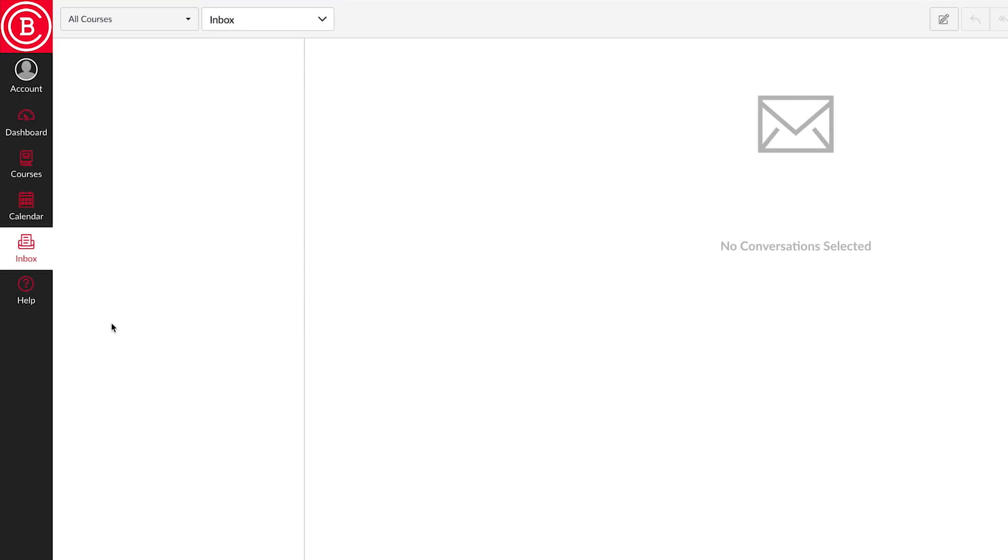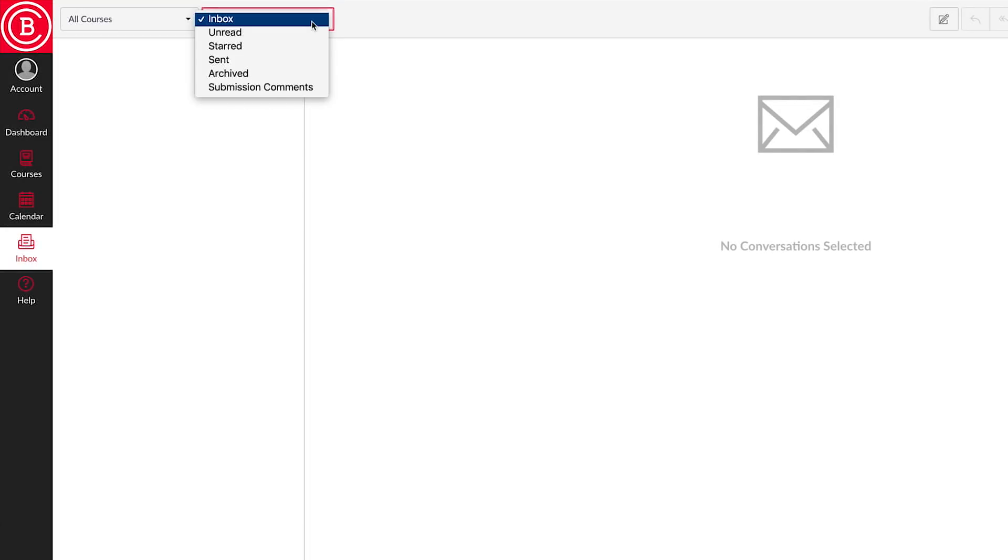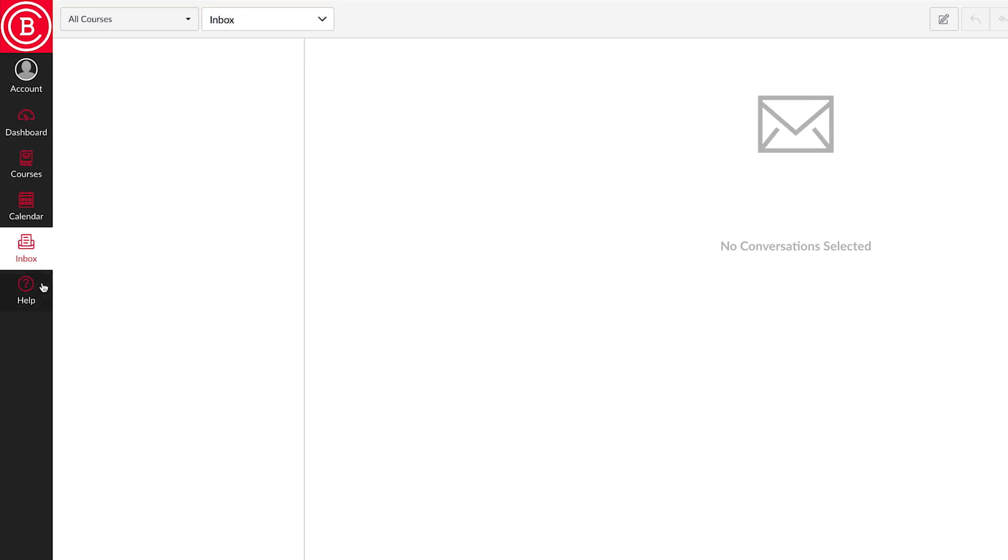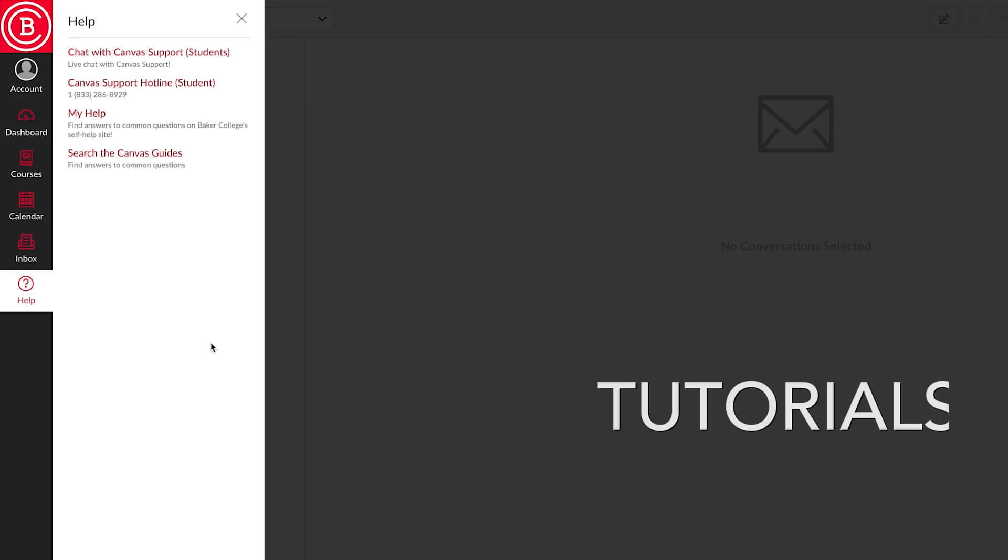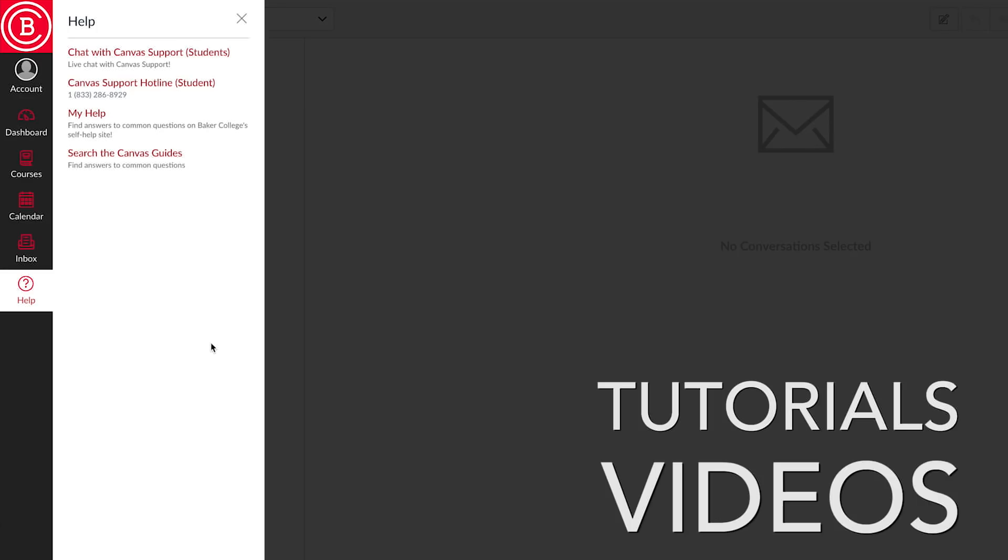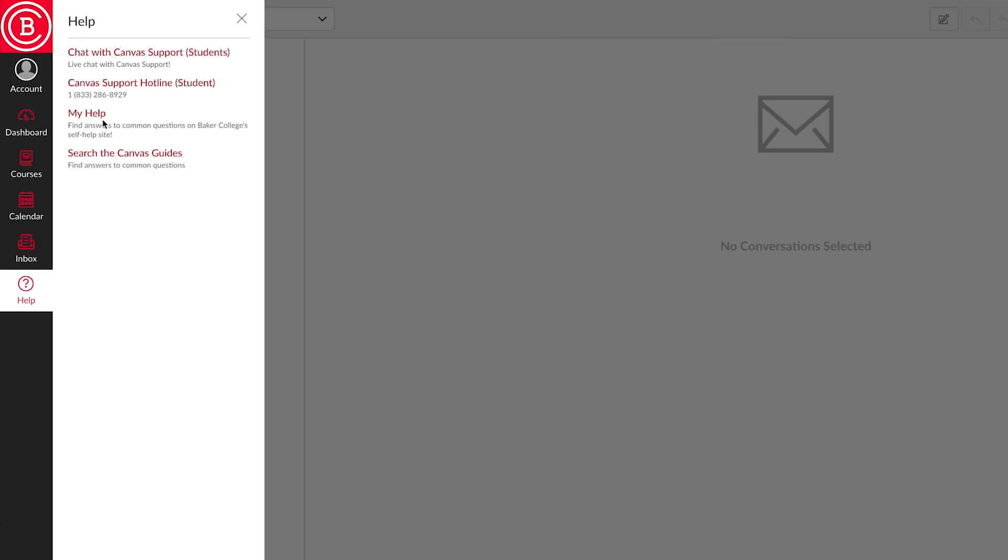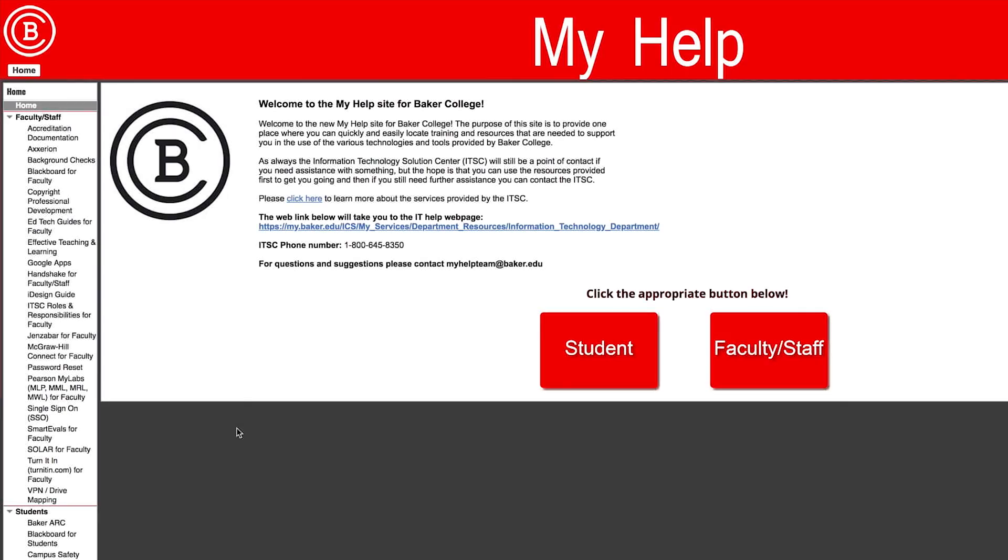Inbox. This is a quick way to access your Canvas email. Help. This area contains useful information on Canvas, such as tutorials or videos on how to perform certain tasks in Canvas. You can also access the Baker College My Help site.